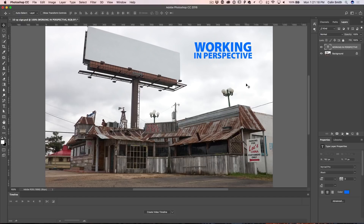Hey, Cafe Crew, it's Colin Smith here from PhotoshopCafe.com, the very best place to learn Photoshop and Lightroom. Today I've got a great tutorial for you. I'm going to show you how to add some text, a shape, an object, or even a photograph onto another photograph that has perspective — and it's super easy, so let's dive straight in.